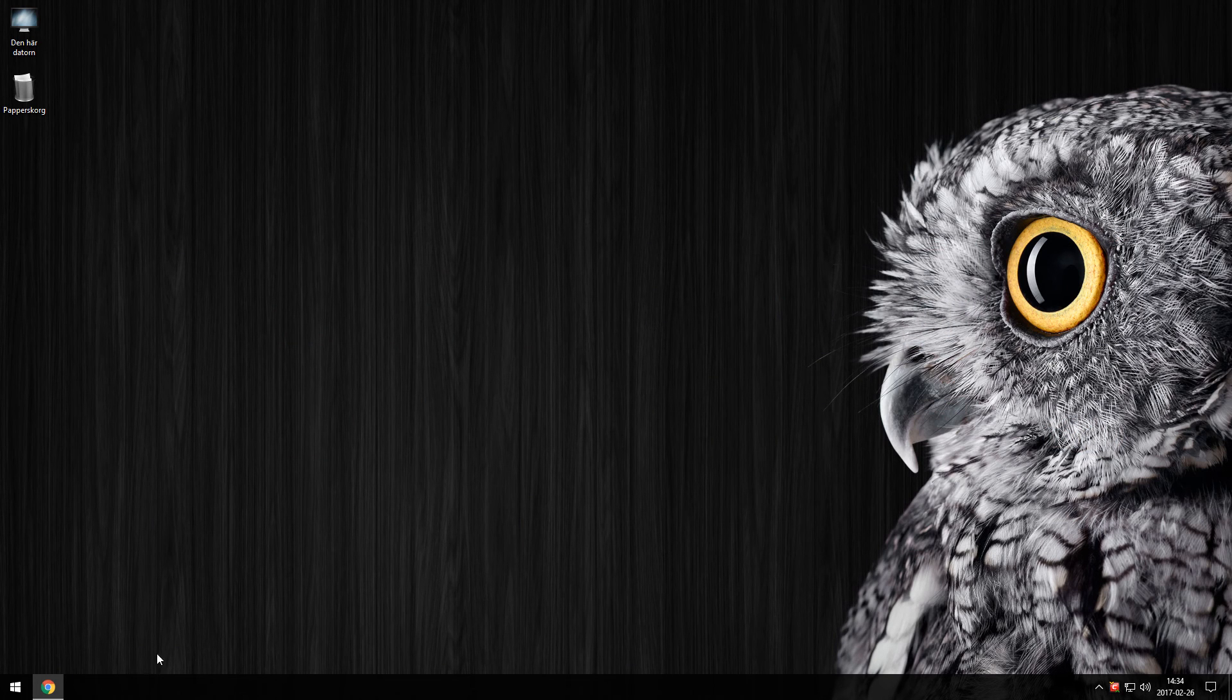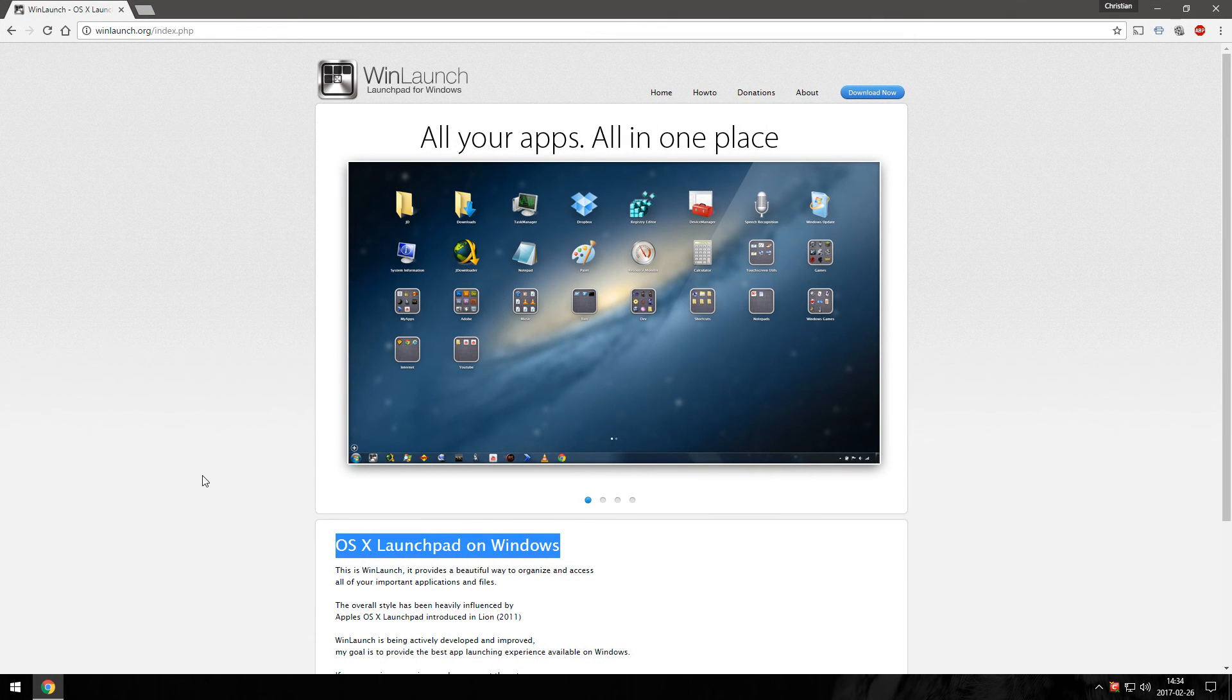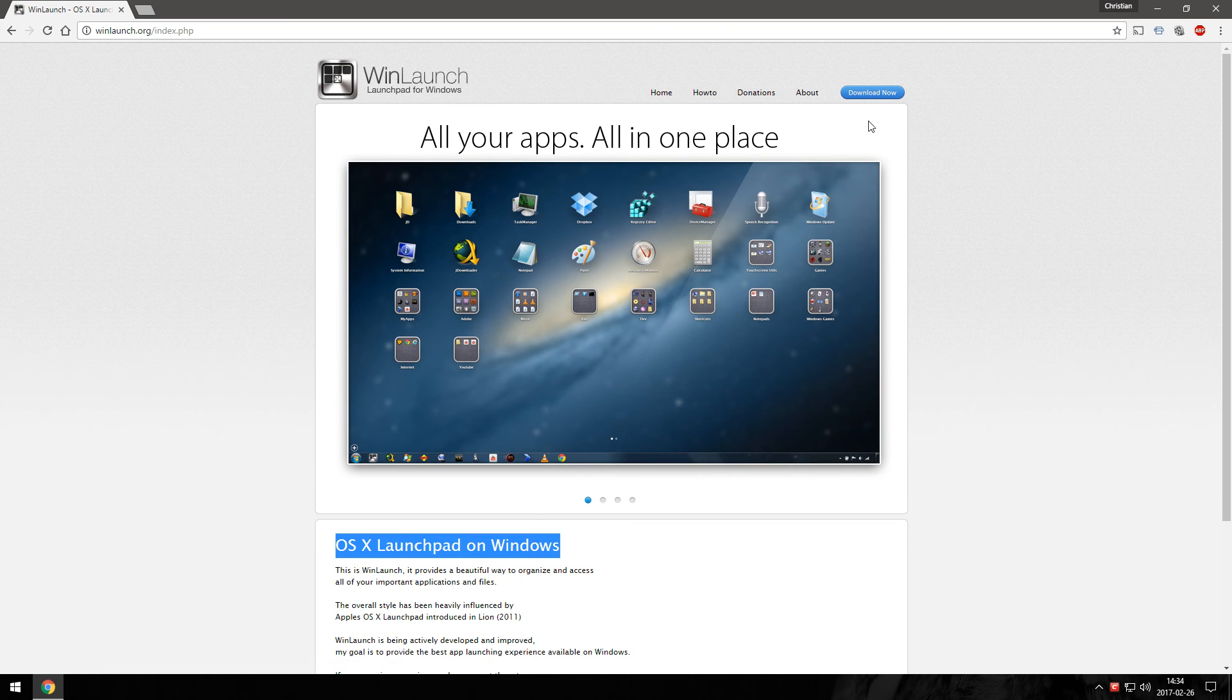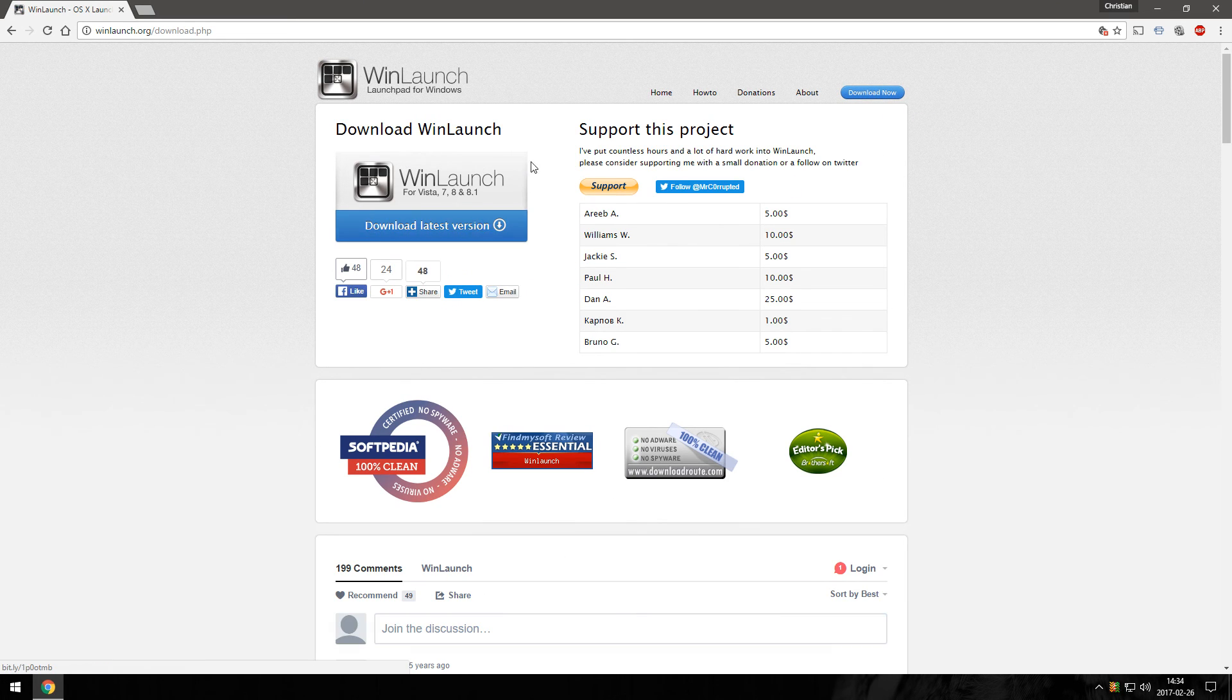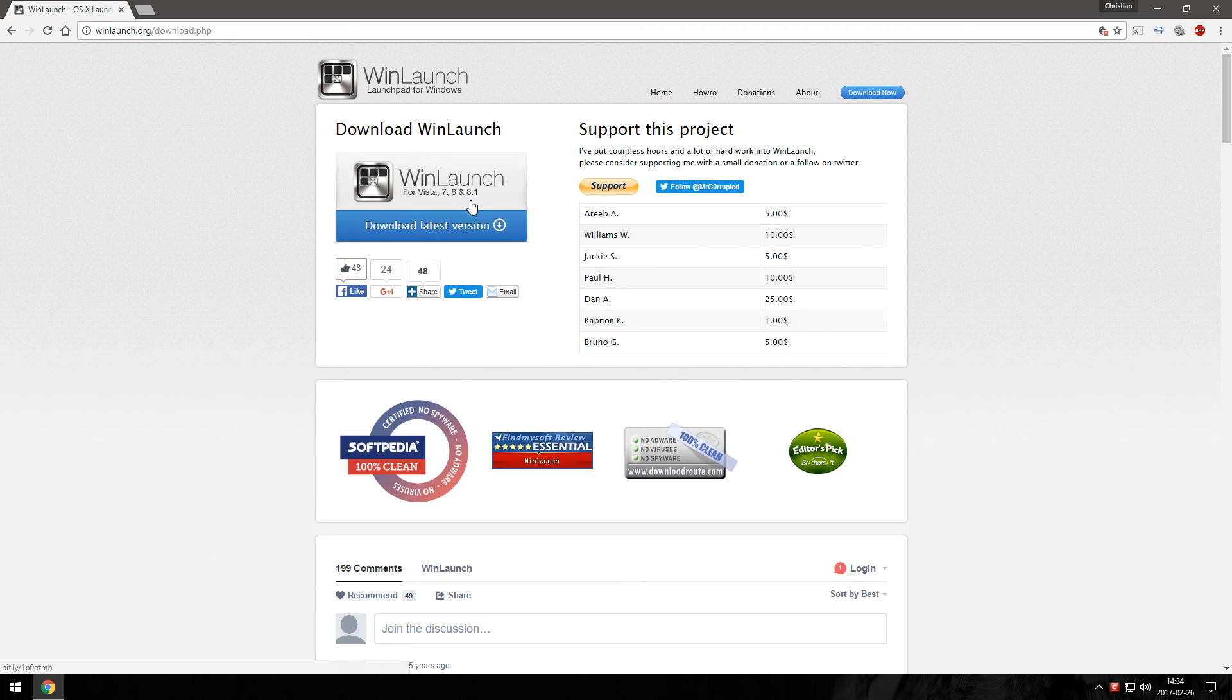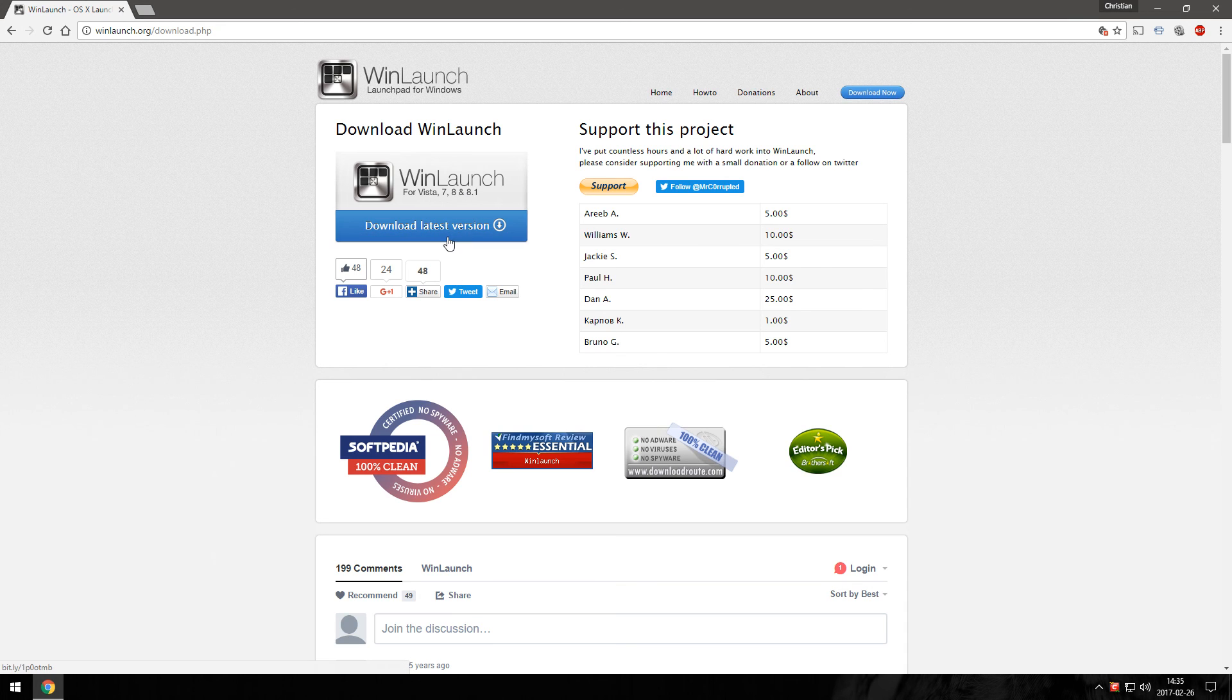So yeah that's WinLaunch. It's a very easy accessible and neat looking launcher. It's completely free. You just go to winlaunch.org, hit the download now and there you go. I don't mind it saying Vista 7 8 and 8.1. It does work with Windows 10. I'm currently using Windows 10 and I have no problems at all with it. So yeah they just need to update their page here.